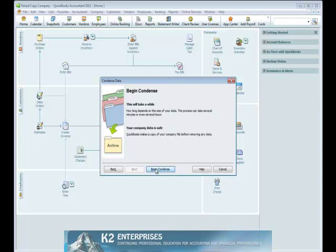To ensure that auditors and other third parties do not have access to data to which they are not authorized, consider using the period copy function available beginning with QuickBooks Accountant 2012. This feature allows you to create a data file that contains transactions only for a specified range of dates. However, keep in mind that this is a destructive process. Therefore, you should not run it on the live copy of your QuickBooks data file, but rather run it against a copy of the data file to ensure that you do not accidentally delete necessary data from your data file.